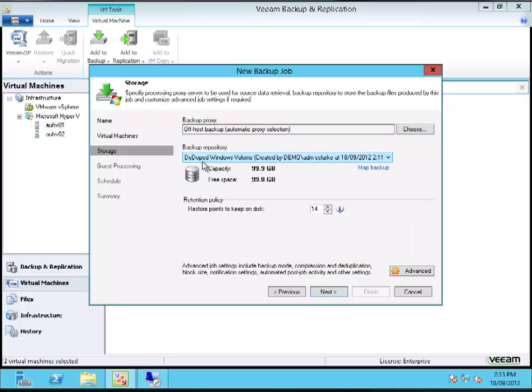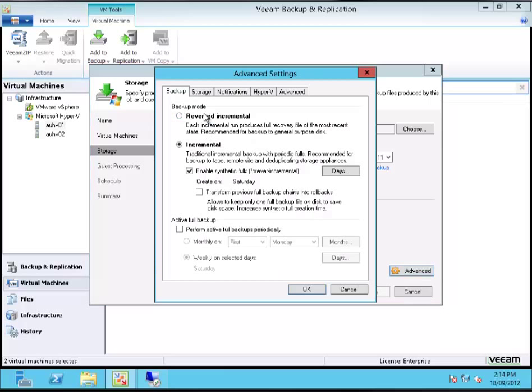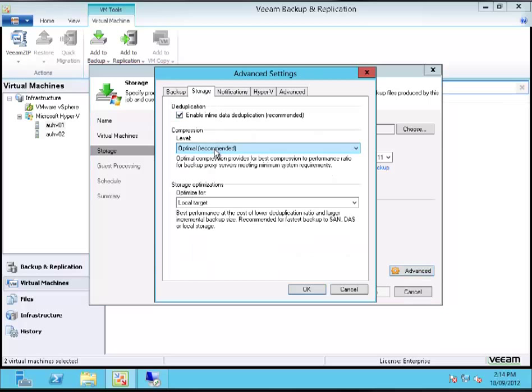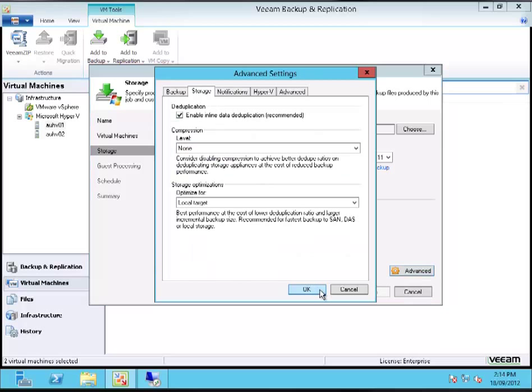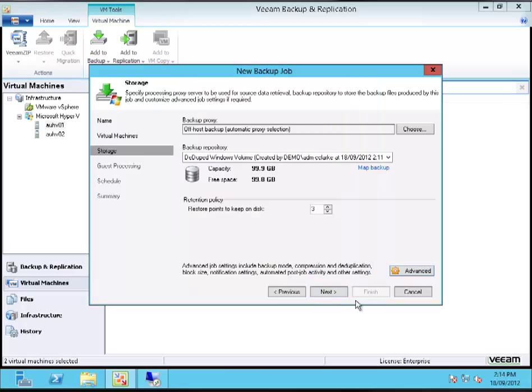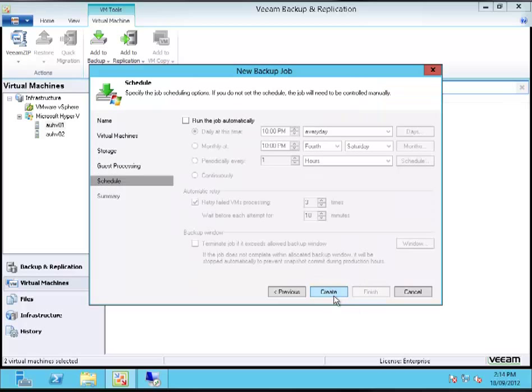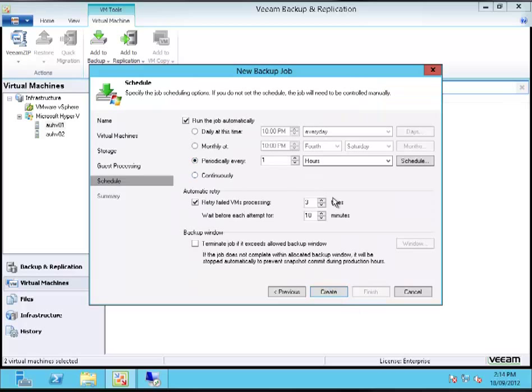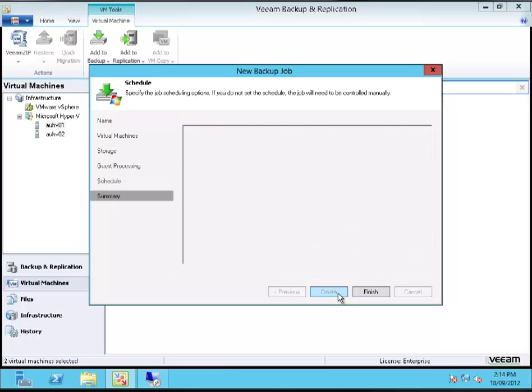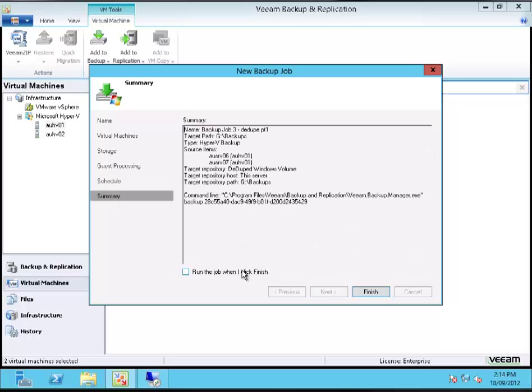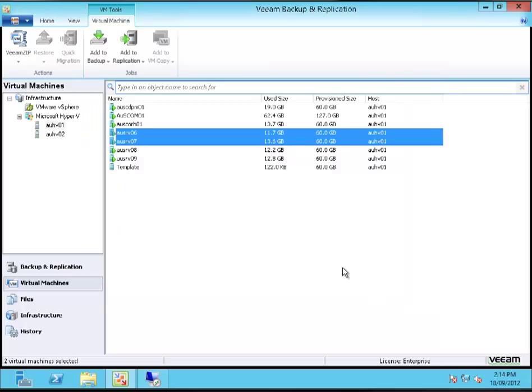Specify the target backup repository, number of restore points, number of rollback points I want to maintain. Now the other thing I'm going to do here is set the backup mode to be reversed incremental, and I'm going to switch compression off. Let's run it every hour and go ahead and do that.